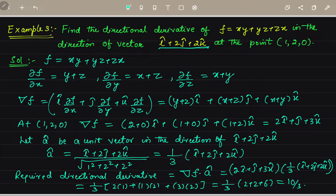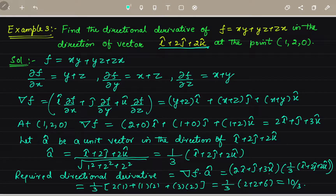So here we simply took the dot product, took 1/3 as common, then multiplied the components: 2 times 1, then 1 times 2, then 3 times 2, giving the directional derivative. This is how we find directional derivatives.